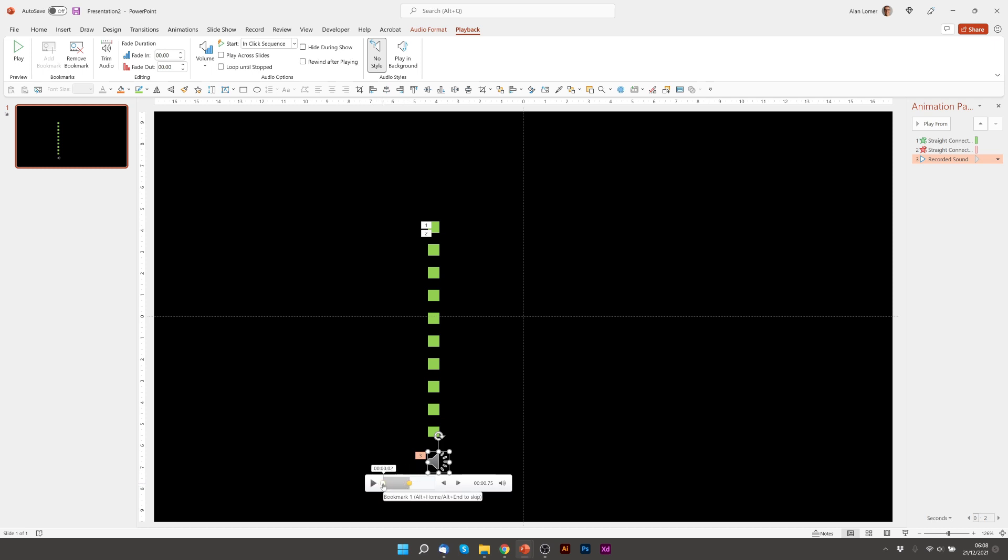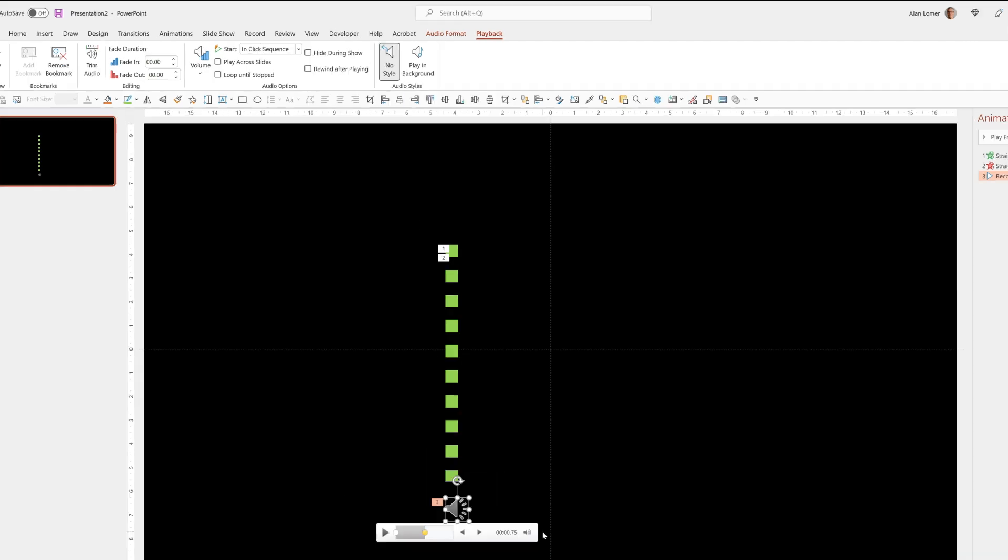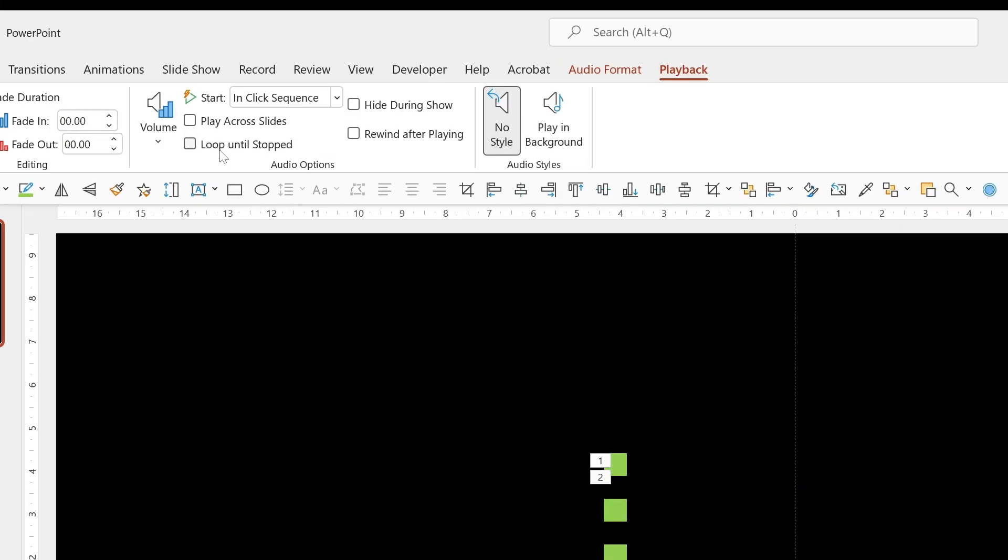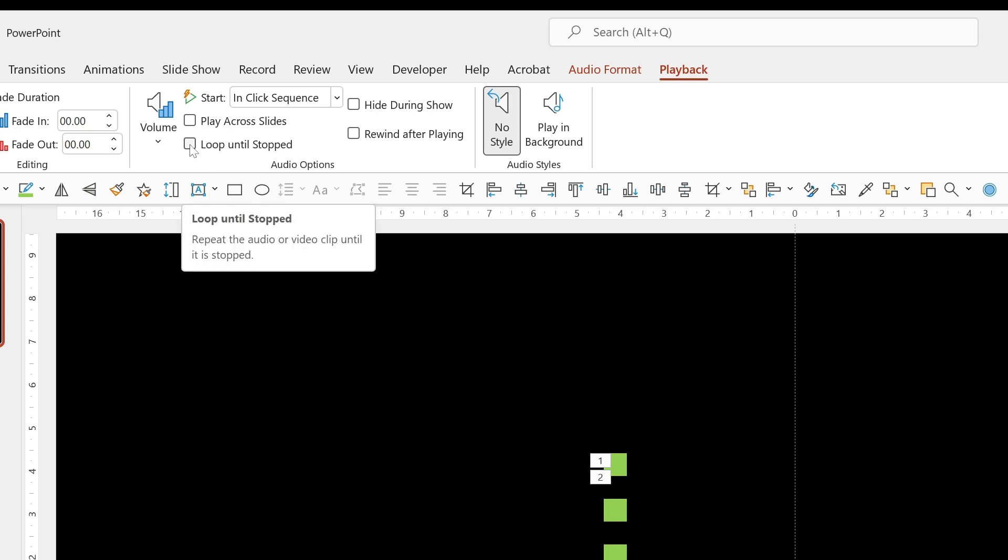And the one there we'll use to trigger our animation to go up. And the one there we use to trigger our animation to go down. The reason why we're using this audio with bookmarks is because we can set these things here.